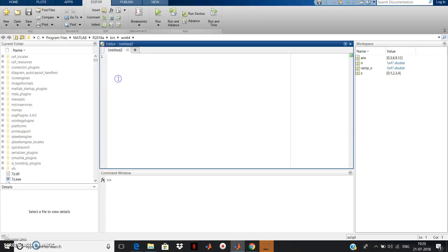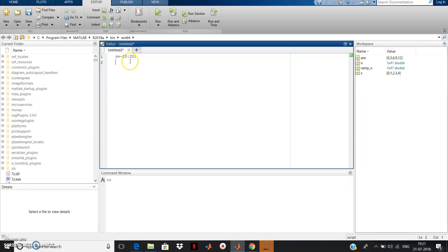From this concept we can write the ramp code. First, press clc. Then write n equal to minus 20 colon 20. We define this finite range because in MATLAB it is not possible to draw a signal from minus infinite to infinite. Now, the ramp signal is defined using the unit step: ramp signal equals unit step signal multiplied by n.